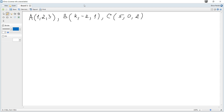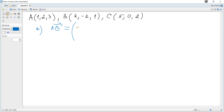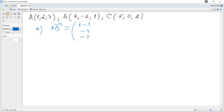Write down the AB vector and AC vector. To find the coordinates of a vector, we take the coordinates of the end point minus the coordinates of the starting point. So AB becomes k minus 1, negative 2 minus 2, which is negative 4, and 1 minus 3 is negative 2.